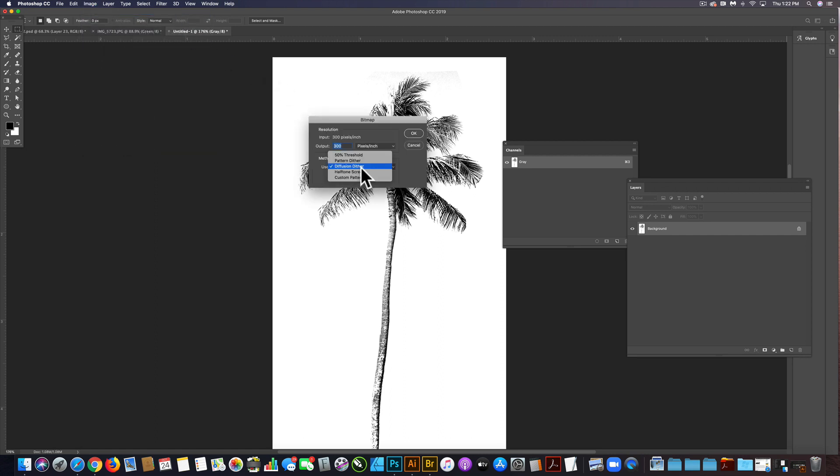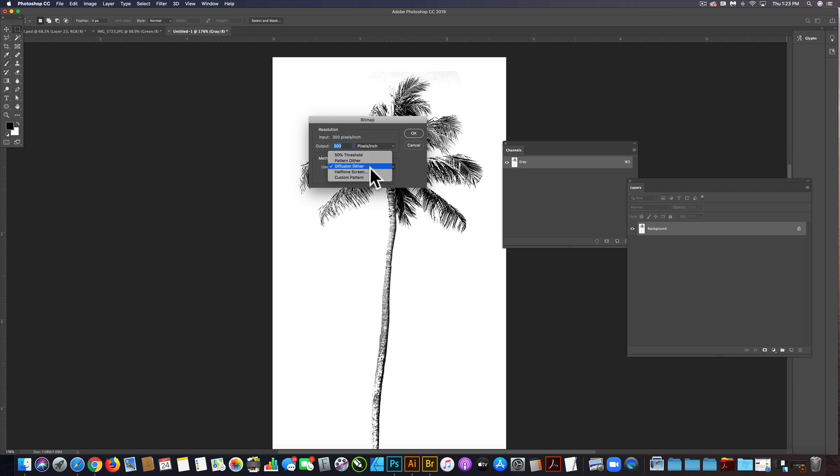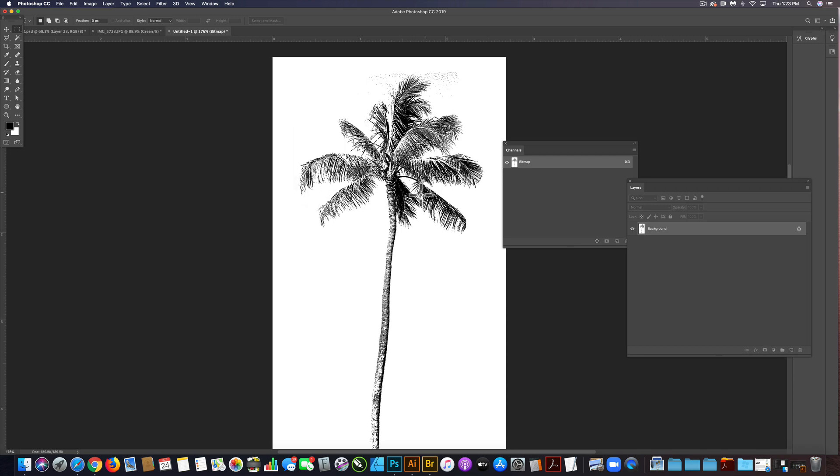Now with our method, a lot of times we'll use like a halftone screen. But in this case, we want that diffusion dither look, so let's just select that and then click okay.